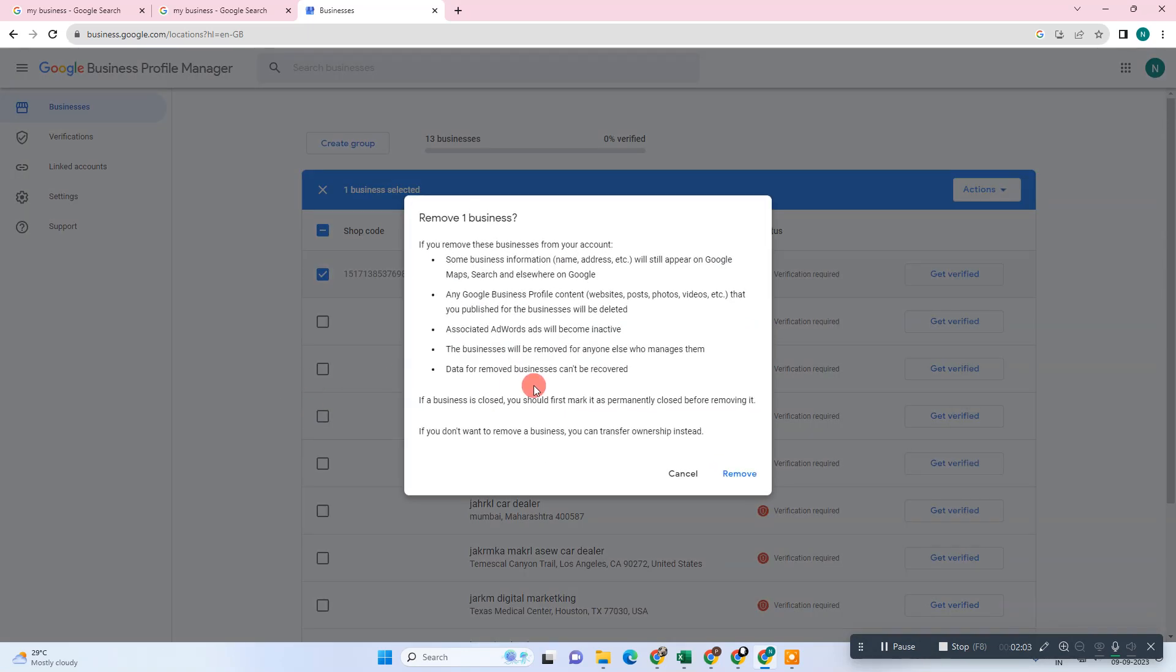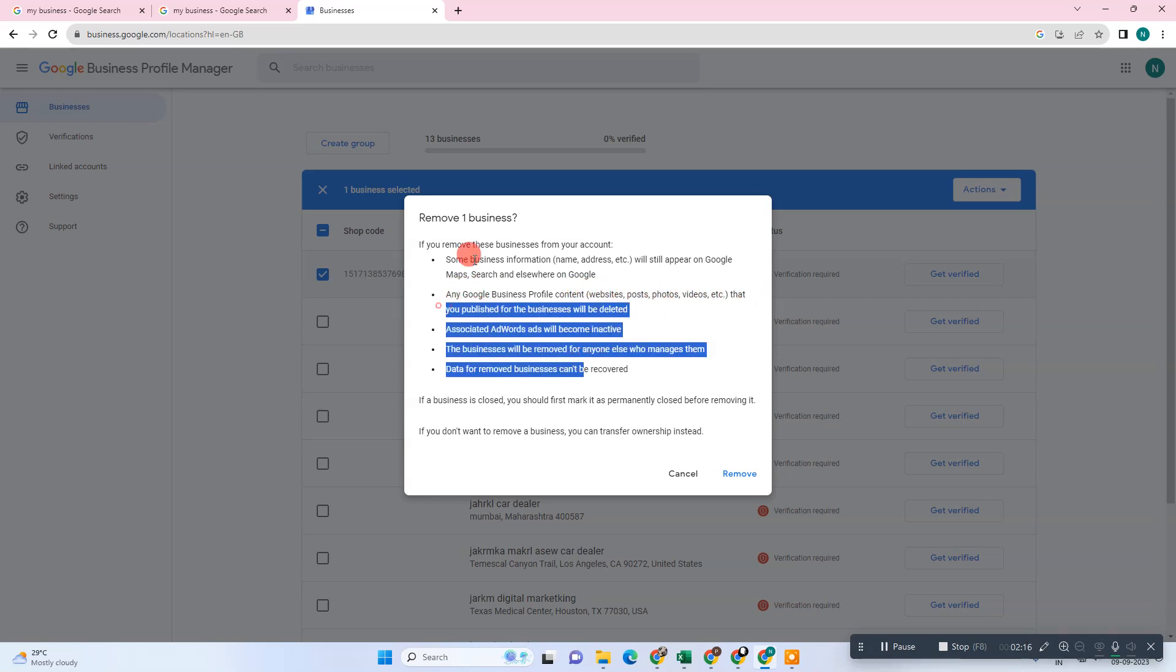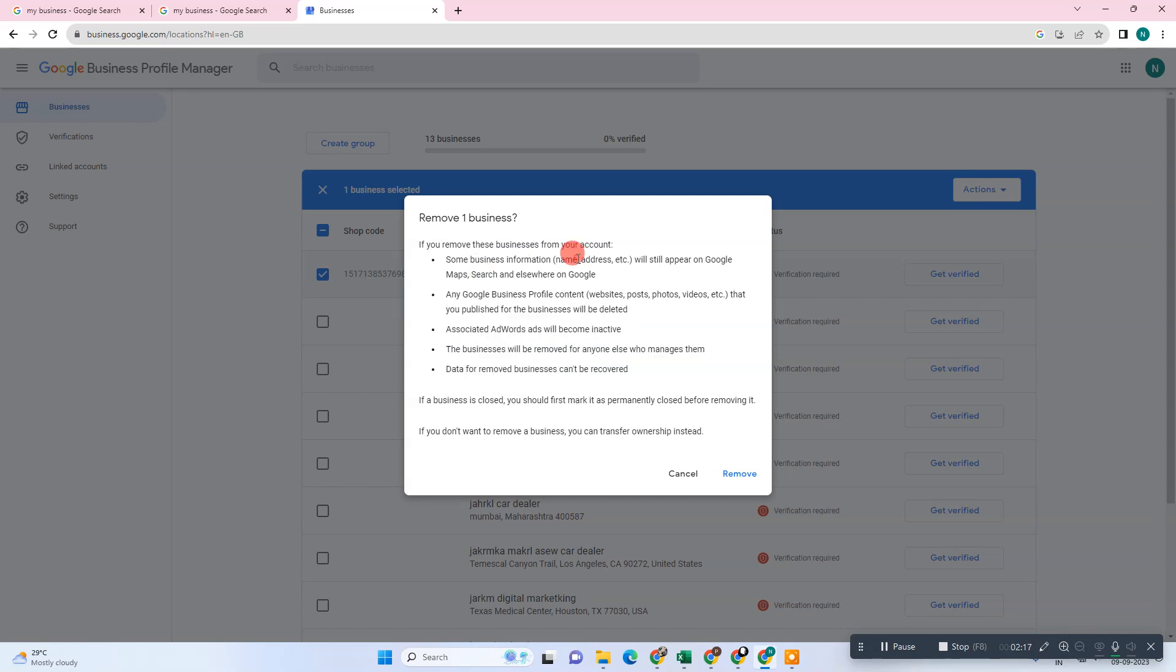If you want to transfer your ownership, you can transfer your ownership from here. Just go to Remove Business and here before you remove, just read everything because some information still remains when you remove your business. It will only remove your website, posts, and videos and other details, but your name and address will still be there.